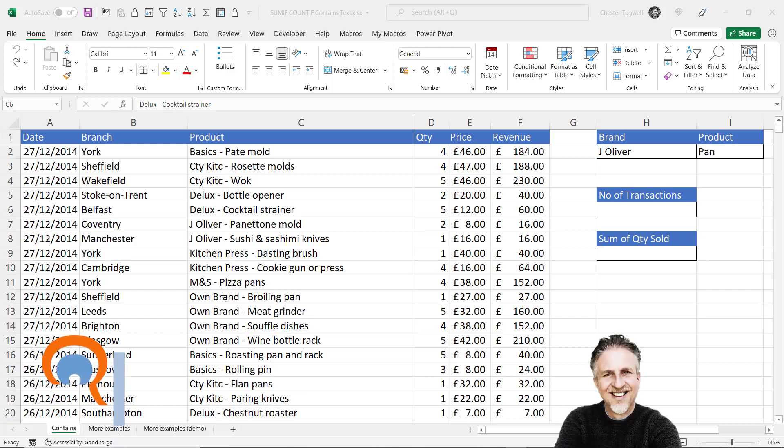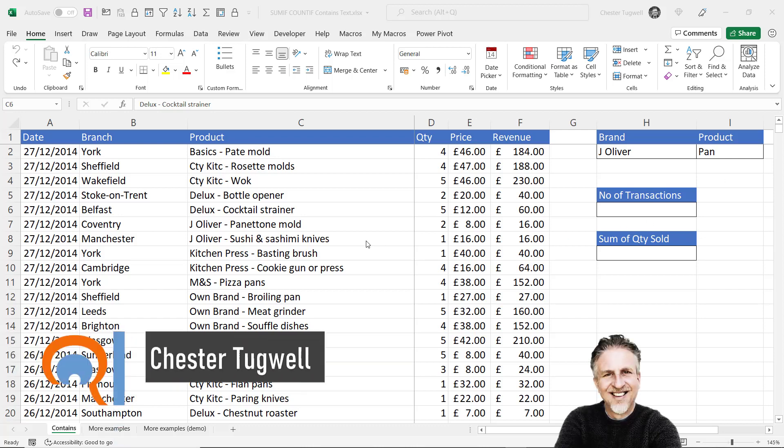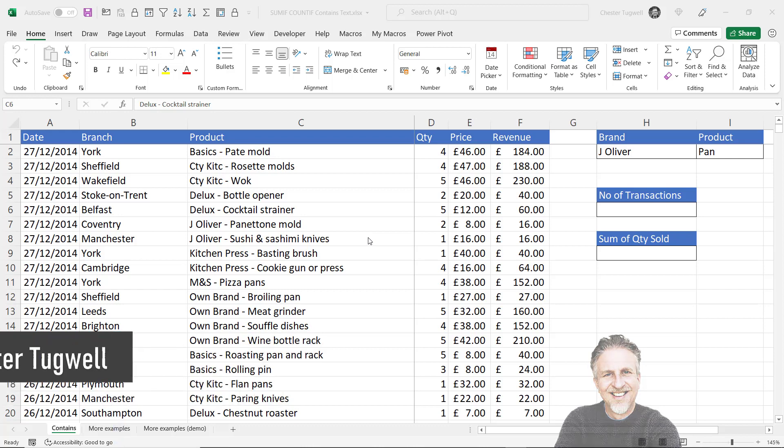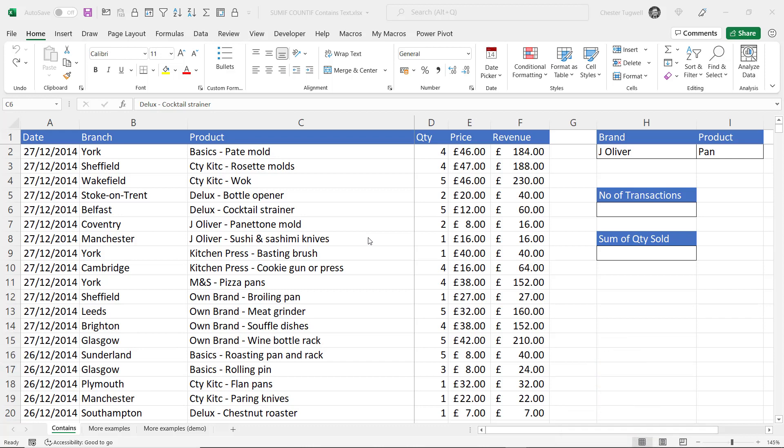Hi, it's Chester at Blue Pecan Computer Training and in this video we're going to look at using contains criteria or partial match or wildcard criteria in the context of countifs and sumifs functions.